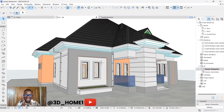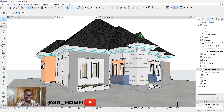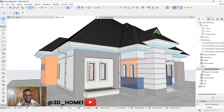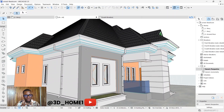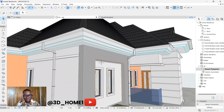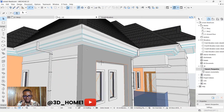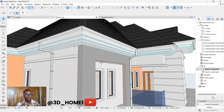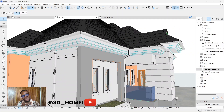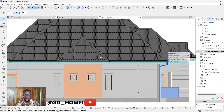Hello guys, welcome at 3D Home. In today's tutorial I'll be showing you how to model corbels in ArchiCAD. Corbels are those designs you see attached to the wall and also to the concrete fixture — those little white decorative elements you can see coming out. You'll see more as we proceed with the design.